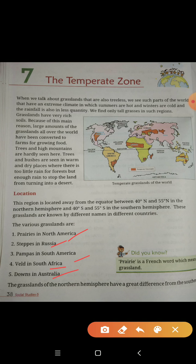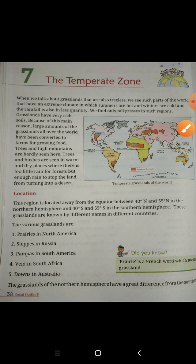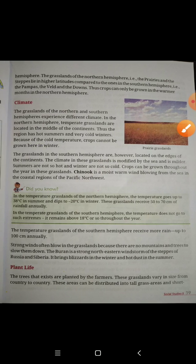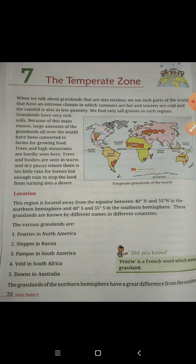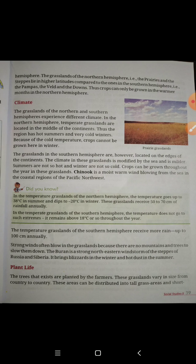So, to recap the location: the northern hemisphere is 40 degrees north and 55 degrees north; the southern hemisphere is 40 degrees south and 55 degrees south. The grasslands of the northern hemisphere have a great difference from those of the southern hemisphere.